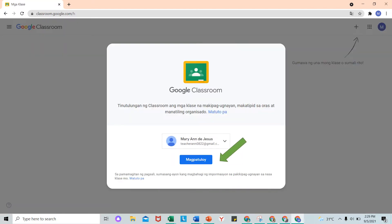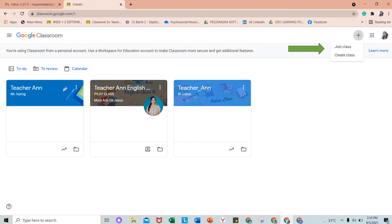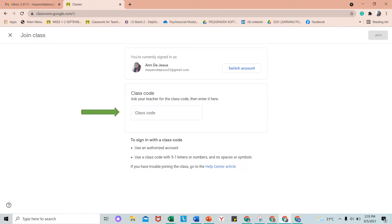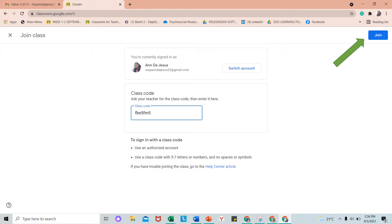Kung tama ang Gmail na inyong gagamitin, pindutin lang ang magpatuloy o continue. Para sumali ng Google Classroom, pindutin ang plus sign na ito. Sa Google Classroom ko, mayroon na akong tatlong klase. Pero ngayon, ipapakita ko pa rin sa inyo kung paano mag-join ng class. Piliin ang Join Class dahil ikaw ay estudyante. I-type ang class code na ibigay ng inyong guru sa box na ito. Kung tapos nang i-type ang class code, click Join. Nakapag-join ka na ng isang Google Class.